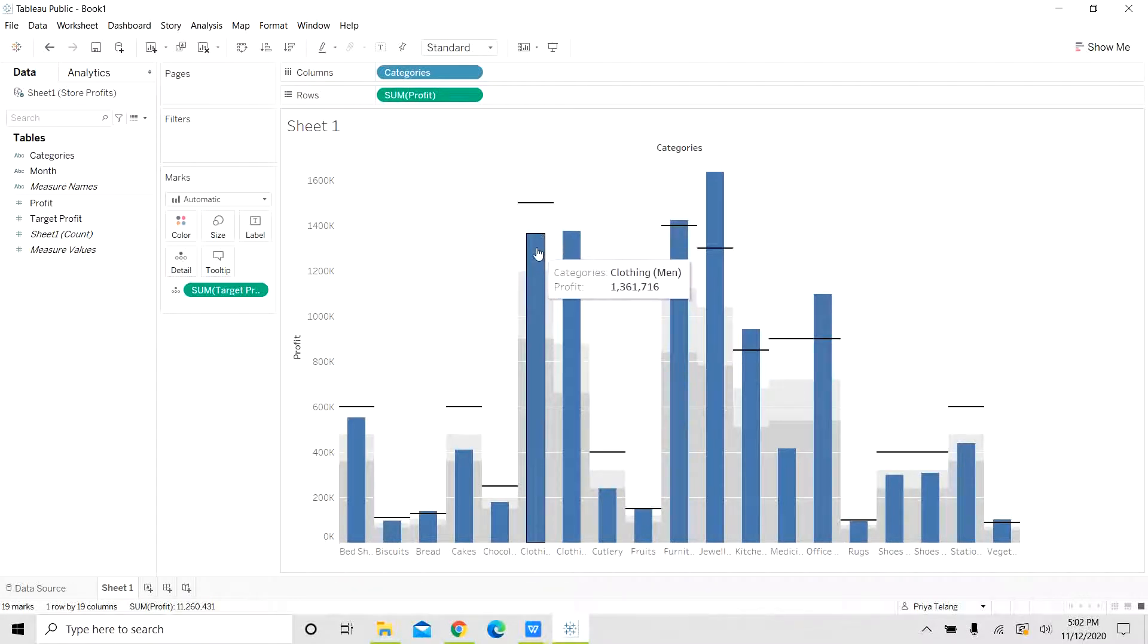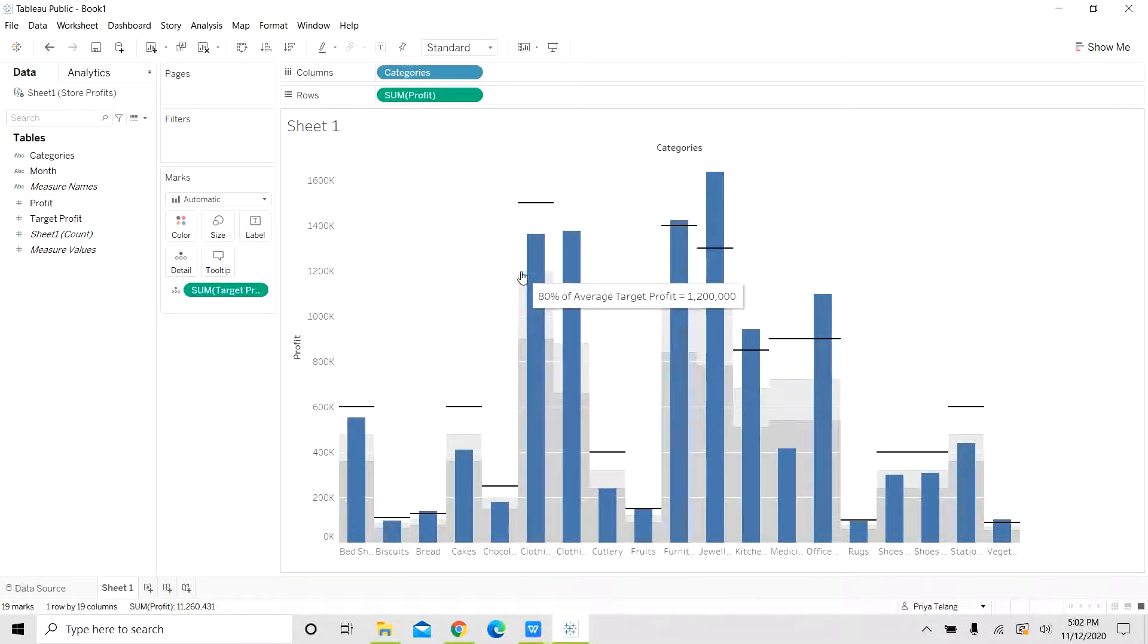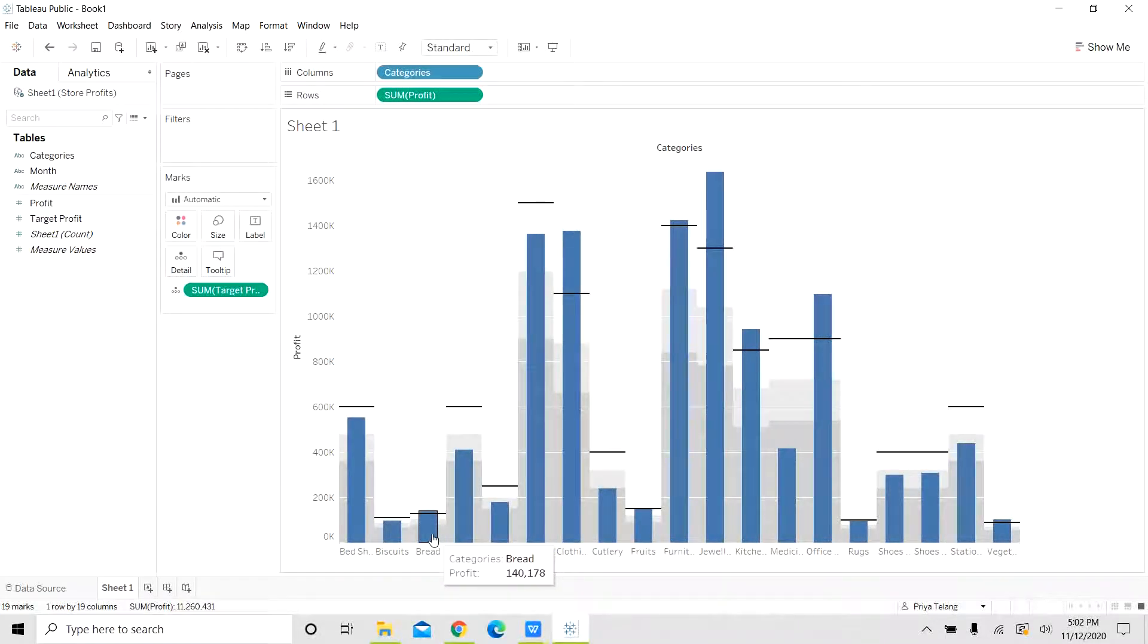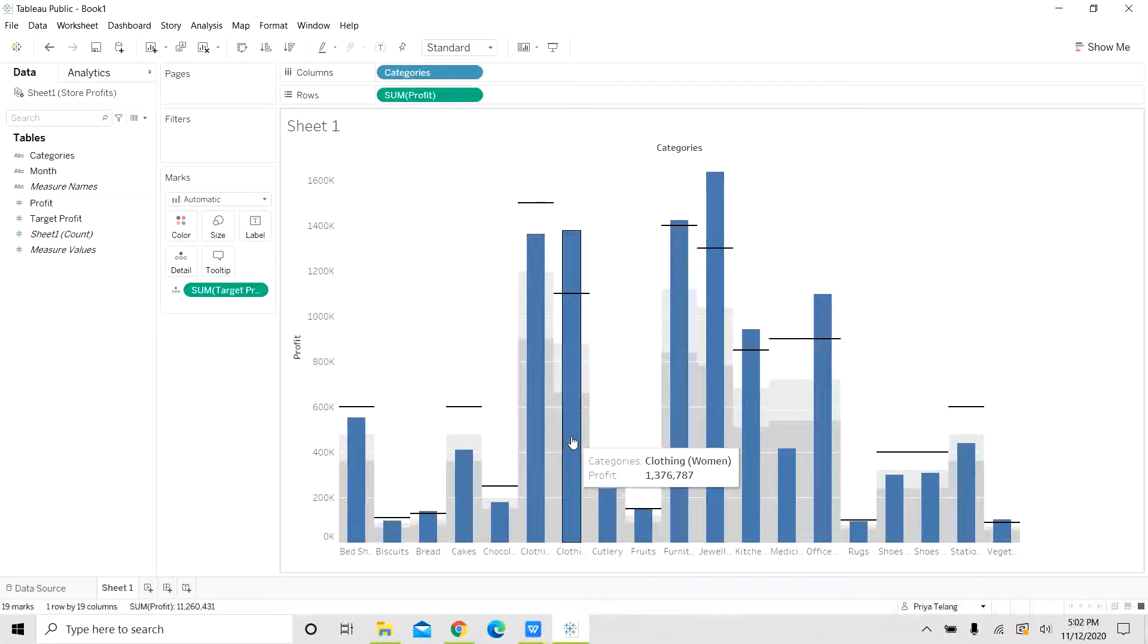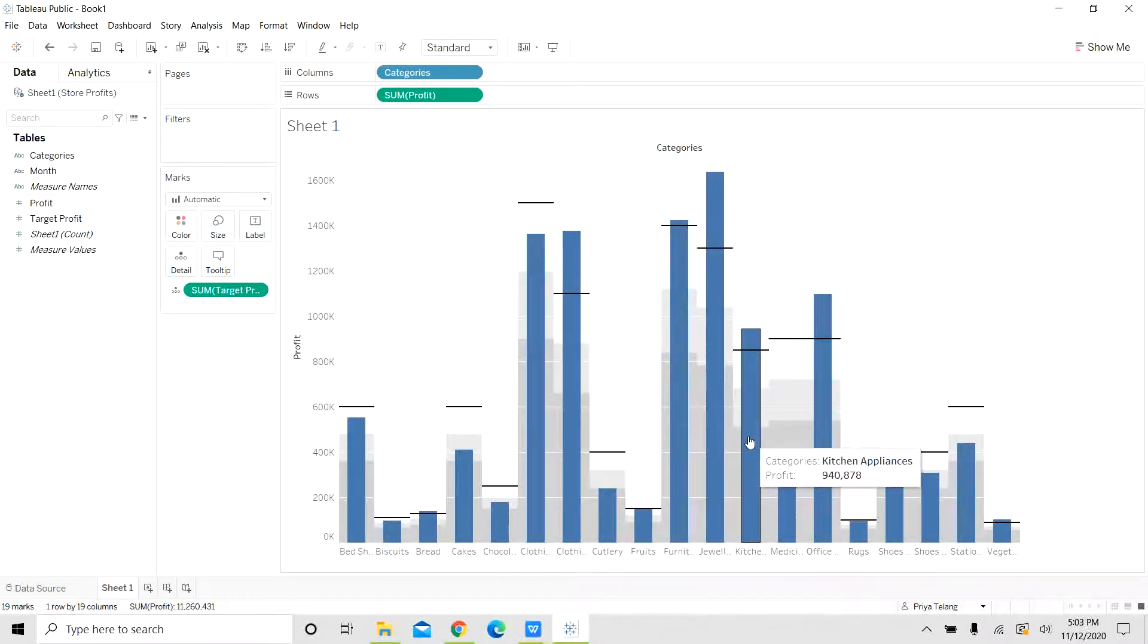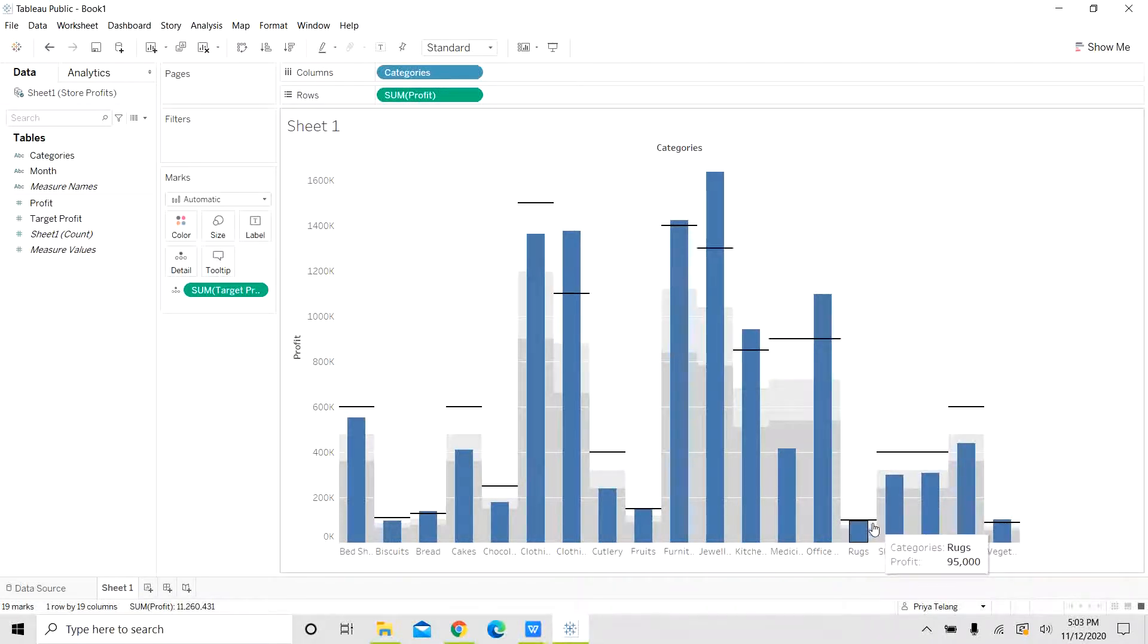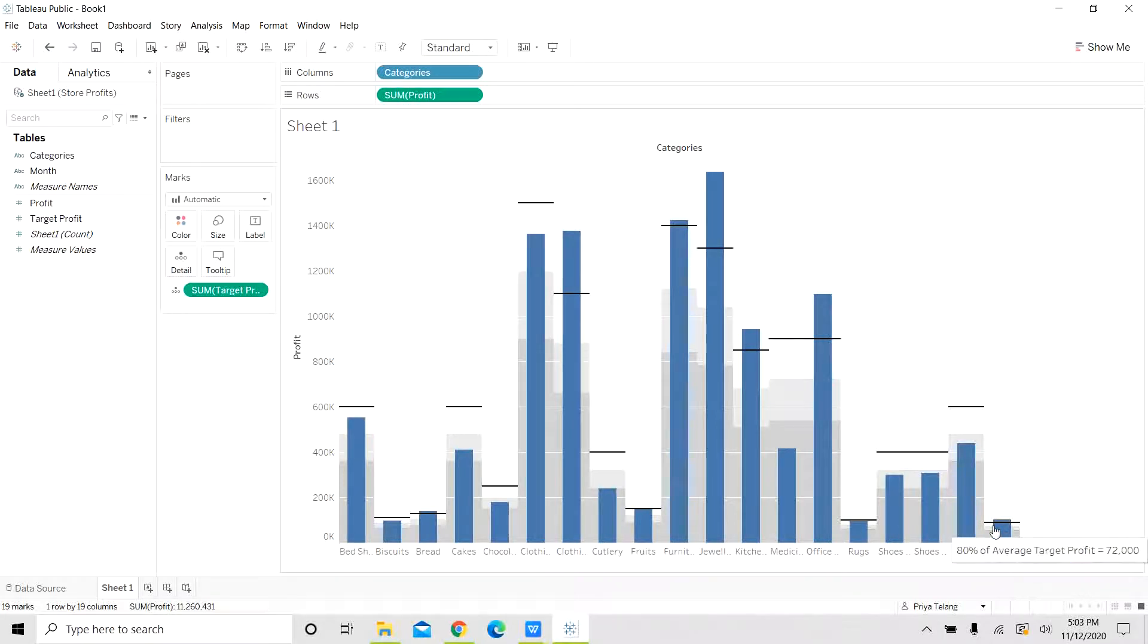So you can see for clothing men, the actuals has not reached the target. But at the same time, it has crossed 80% of the targeted profit, which is good. Similarly, you can track for other categories as well. Bread here has crossed the target, so it is performing quite well. Same as the case for clothing women, furniture, jewelry, kitchen appliances, office supplies. Rugs is close, but not yet crossed the targeted profit, and vegetables. So these categories are performing quite well.